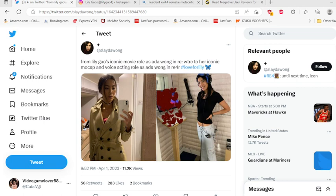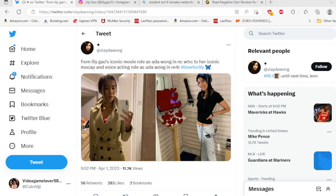But Lily does not deserve this. You can criticize her performance. Nothing wrong with that. But harassing her is unacceptable. And it's just terrible that she's now, she left Instagram and most likely she's gonna leave social media. So it's unfortunate. People are assholes, man. But that's all I gotta say. This is Game Over 58. Sign out. Peace.